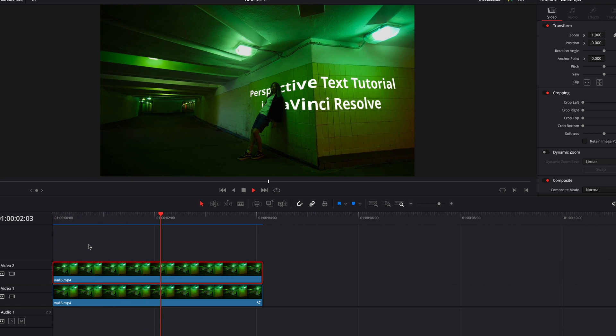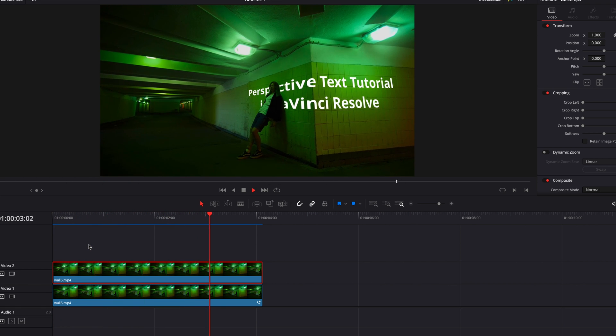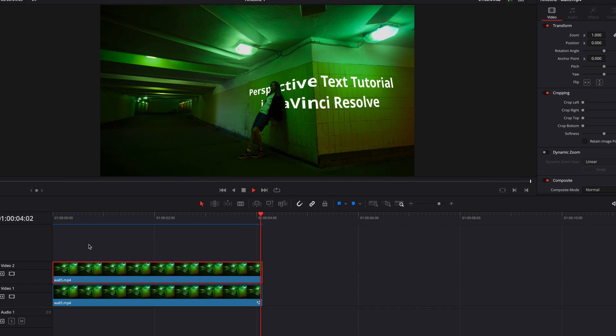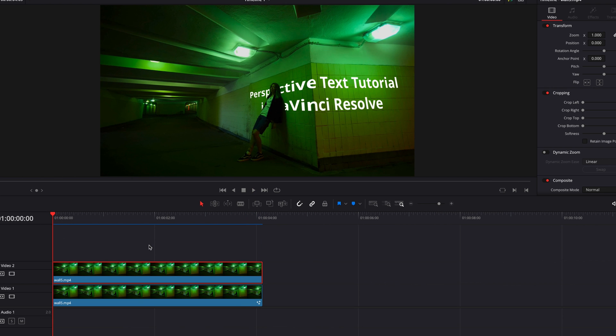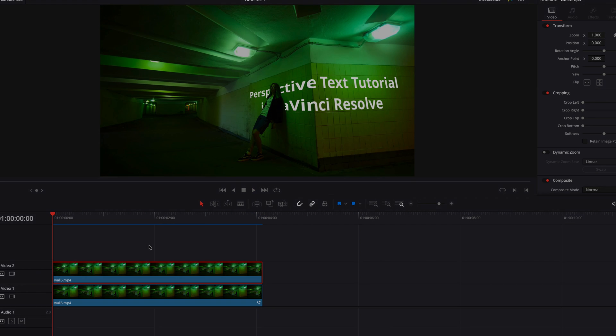That's it for this tutorial — I hope it helps. It's a lot of information, but as always I'll see you next time.